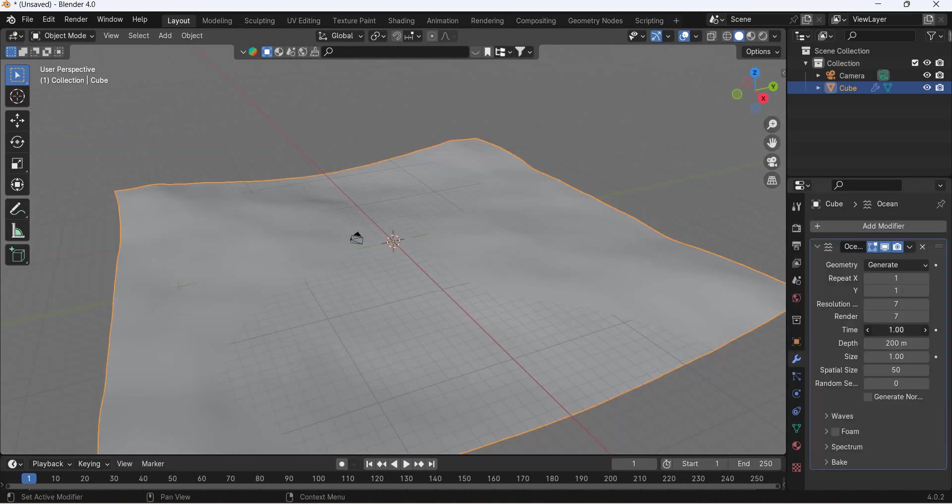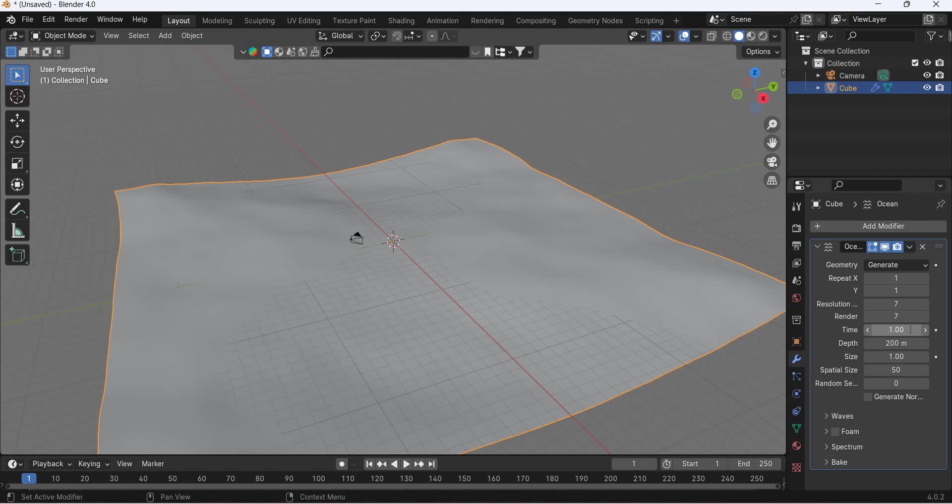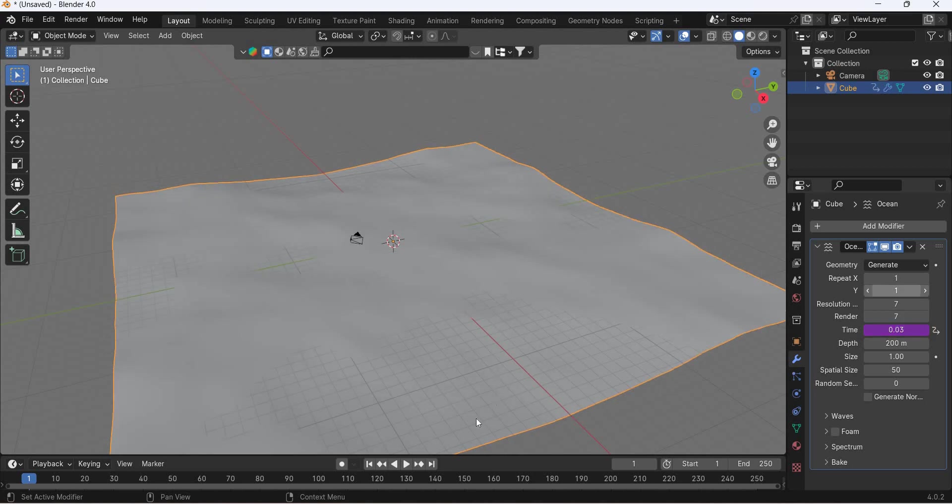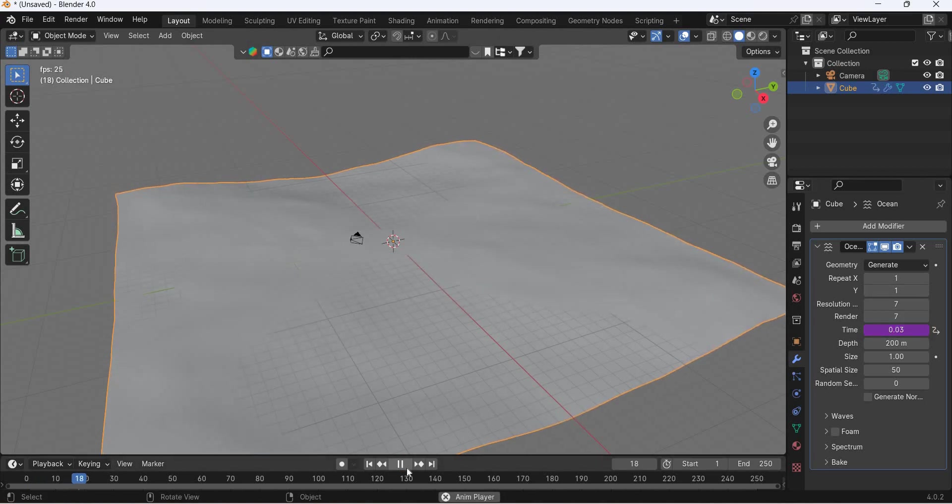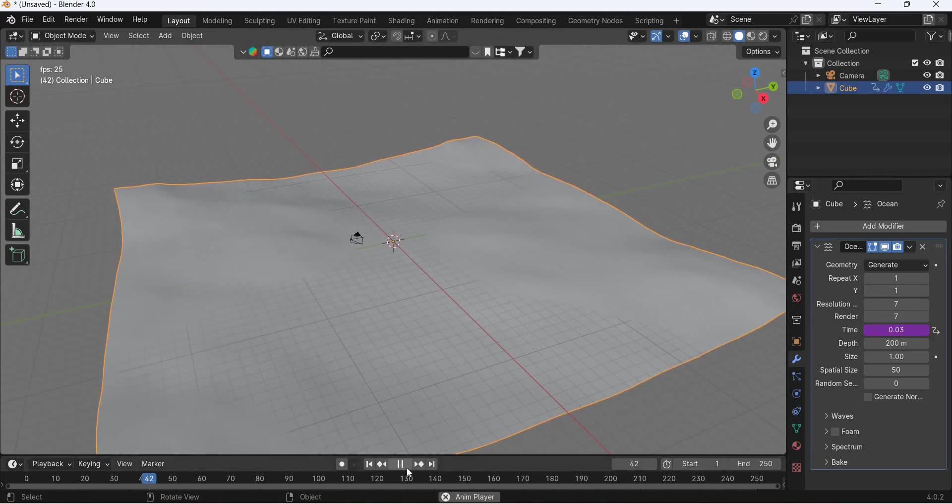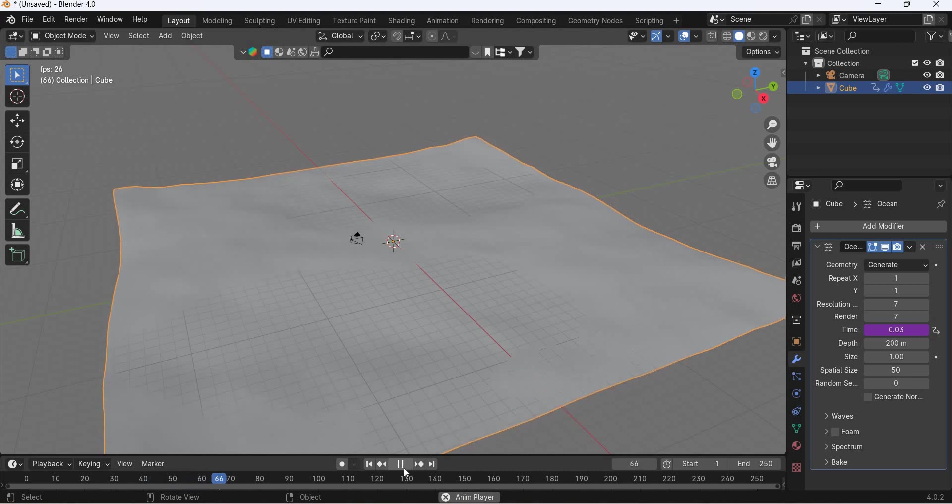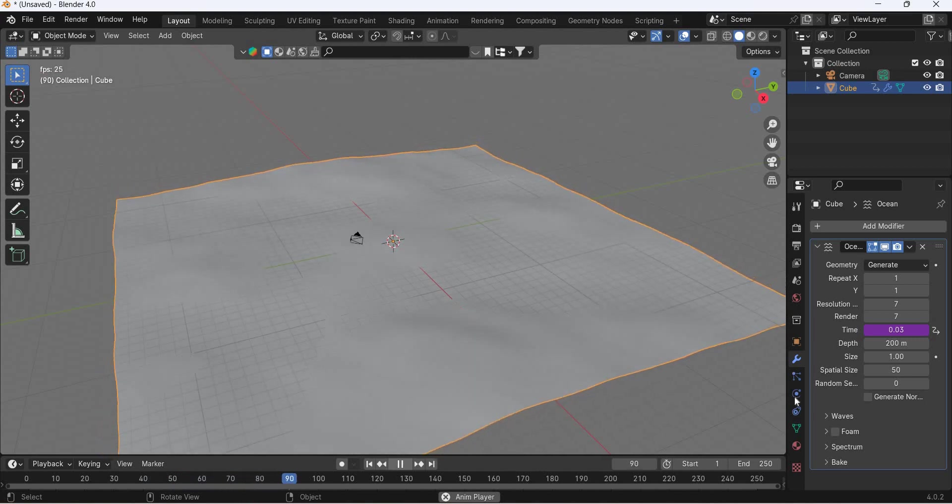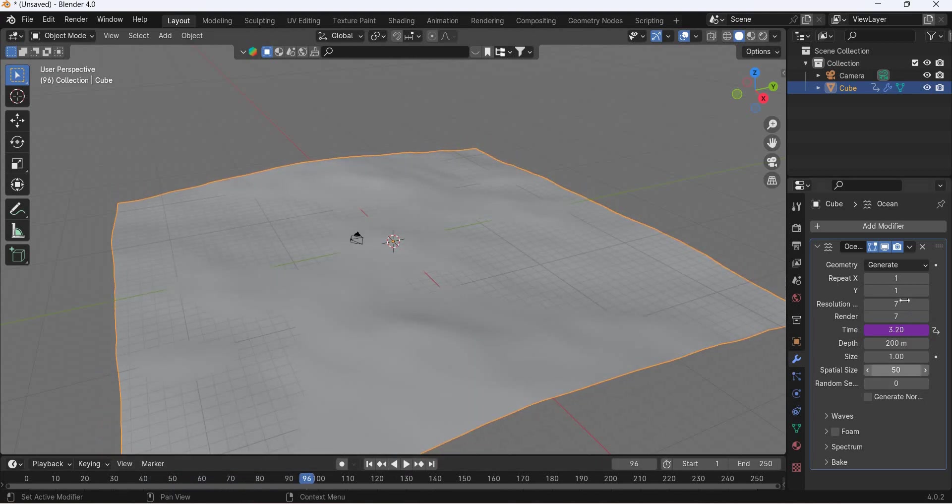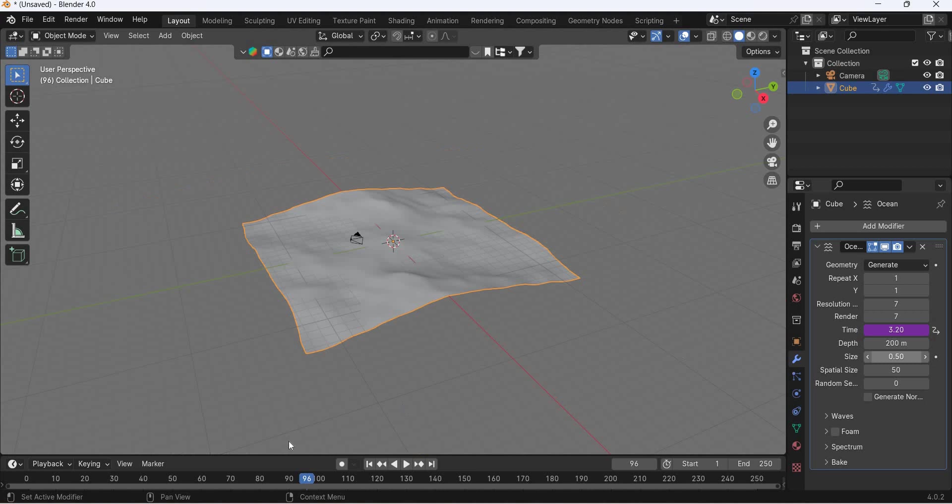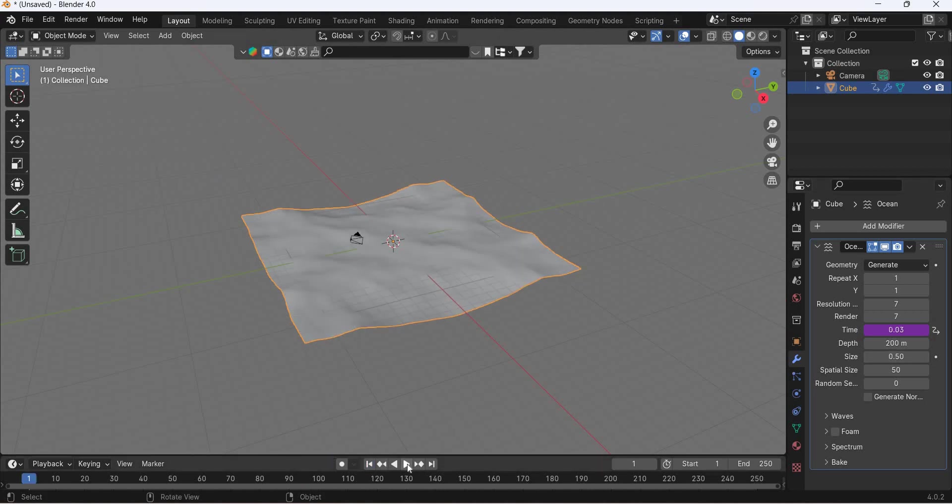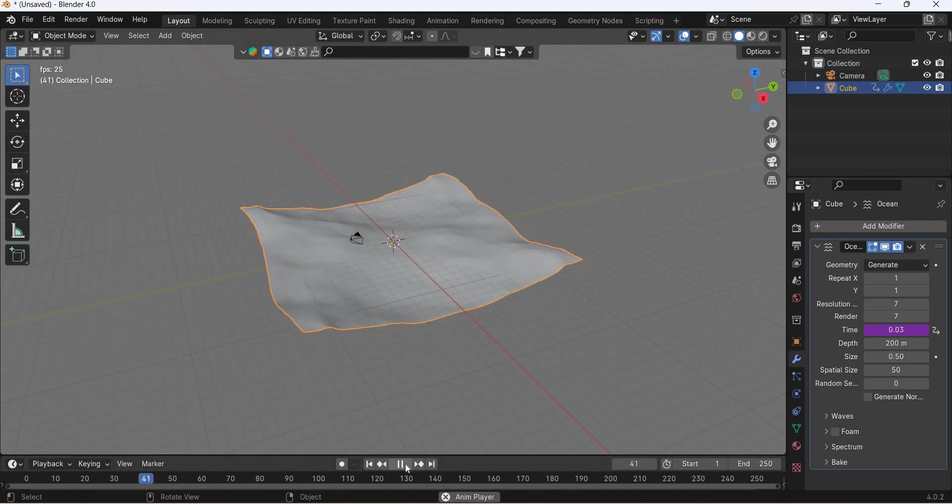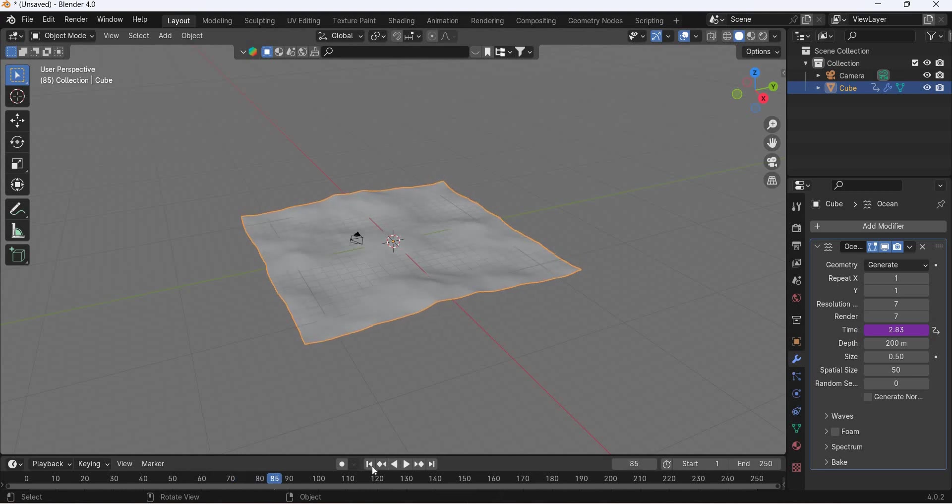If you animate the time, the ocean animates, so it has that frame slash 30. We're going to get some nice smooth movement for the ocean. Now the ocean is kind of big so we'll make it smaller, 0.5. So now we have smaller ocean and the waves are moving.